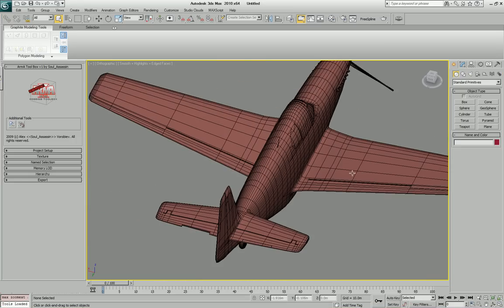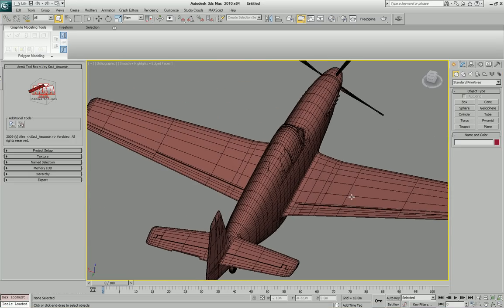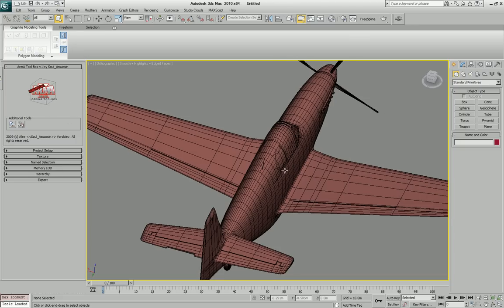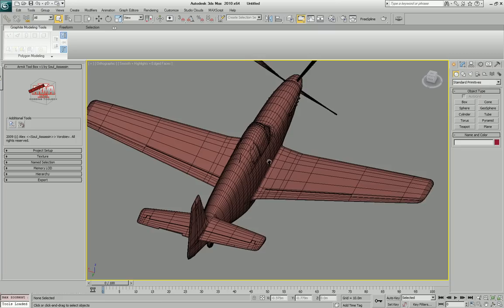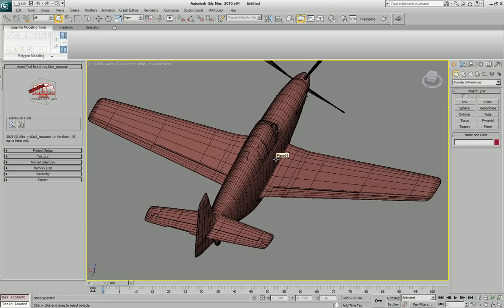Welcome. In this short video, I'm going to show you how the memory LOD tools work. This is a specific module designed for the unofficial Arma 2 modding toolbox. And it presents the opportunity to create memory points directly in Max.